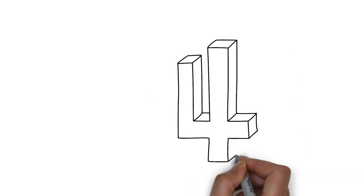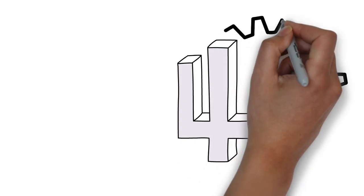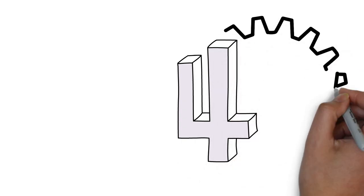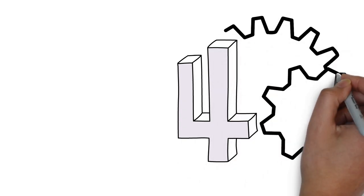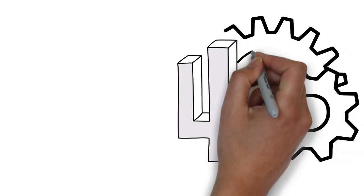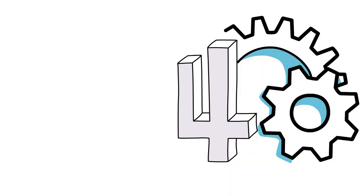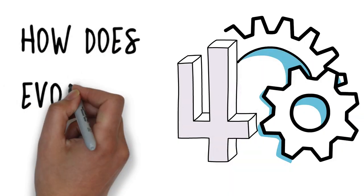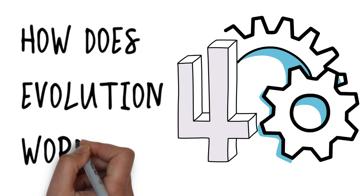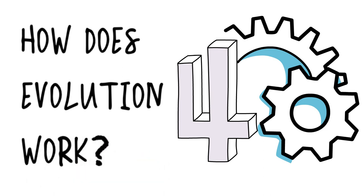We have discussed the definition of evolution in this video series several times, and I am sure we all remember that it is common descent with modification. In addition, we have talked about lots of evidence backing evolution. However, we have not explained how evolution works. So, how does evolution work anyway?